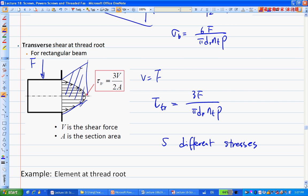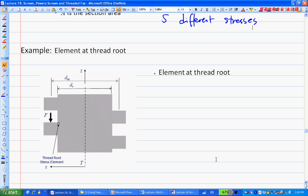Here is a typical example — the type I will test you on in the final exam as a multiple-choice question. Given a power screw with a torque TR, load F, and a specific location at the root of the thread: what types of stress exist at this location? Based on the five stresses derived, consider each one.